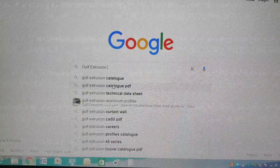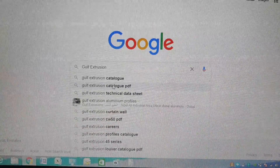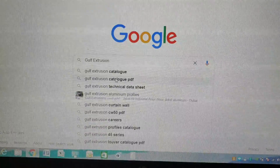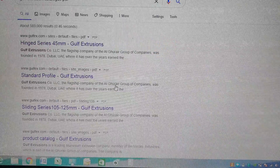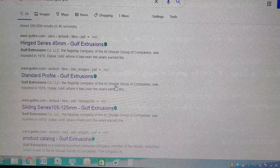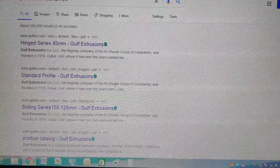Hi friends, today I will explain how we are downloading this catalog PDF from Google. If you are typing 'Gulf Extrusion catalog PDF' then you will get the hinged series 45. Among Gulf Extrusion you can see this standard profile, then click this one. You will get this file, then you can download it by clicking this download symbol. By clicking this download symbol you can download this file — the 45mm series.